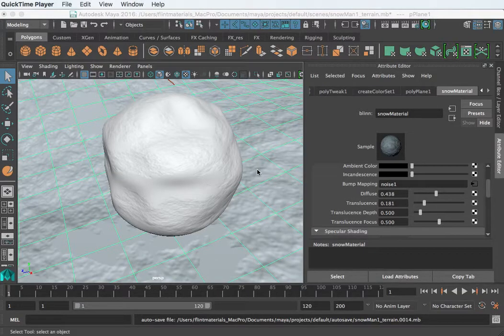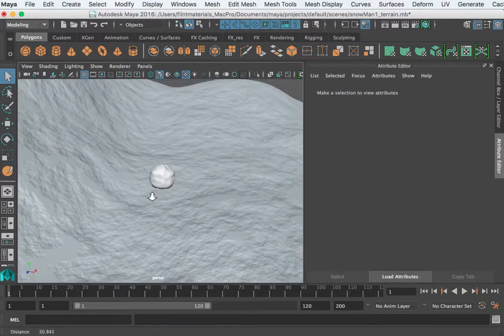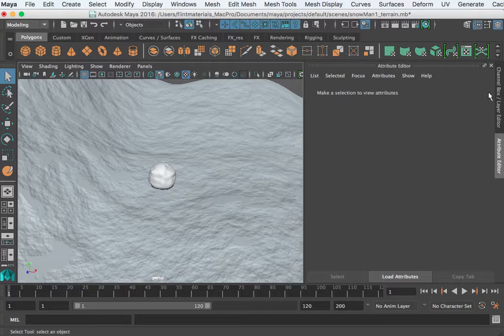Hi and welcome to video 3 of the snowman series. I want to show you the layers that help us organize the scene.